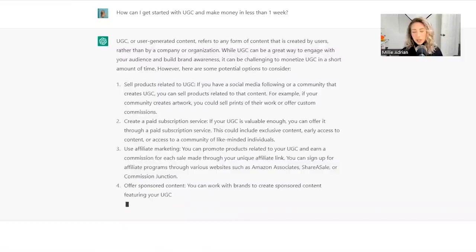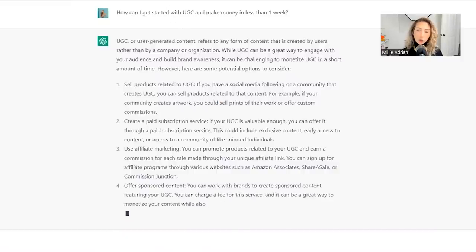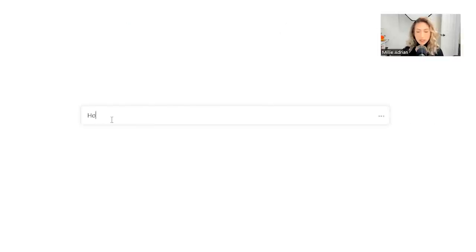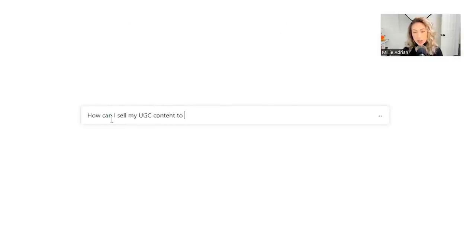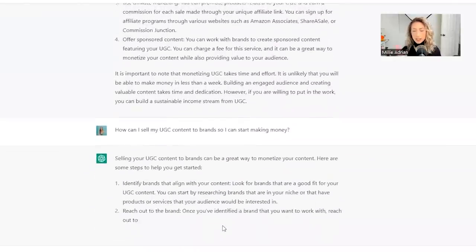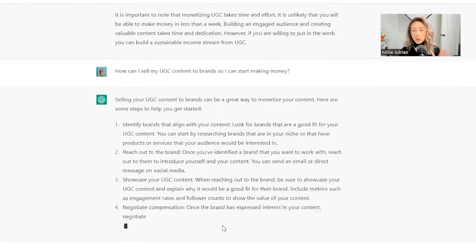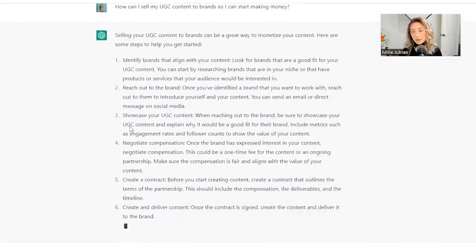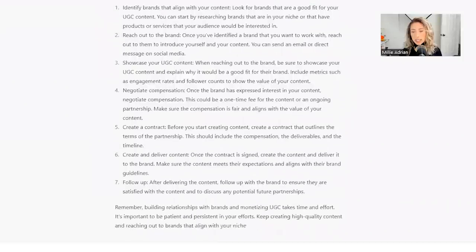So this isn't really the answer that I was looking for. What I want to know is like, how can I sell my UGC to brands? So let me rephrase the question. How can I sell my UGC content to brands so I can start making money?